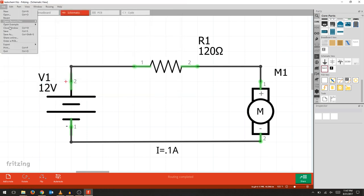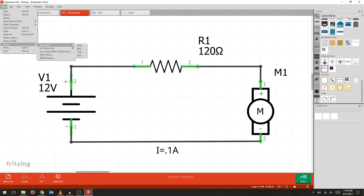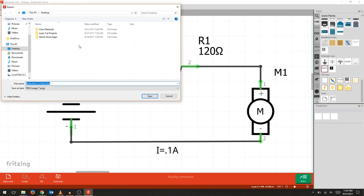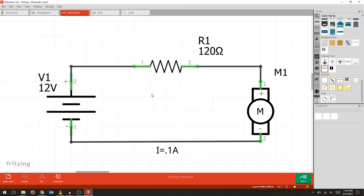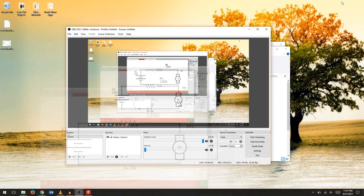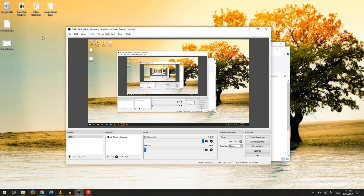Now we're going to export it so we can use it in documentation. We're going to use a PNG file. It automatically creates a nice file name for us. Let's just preview the file.